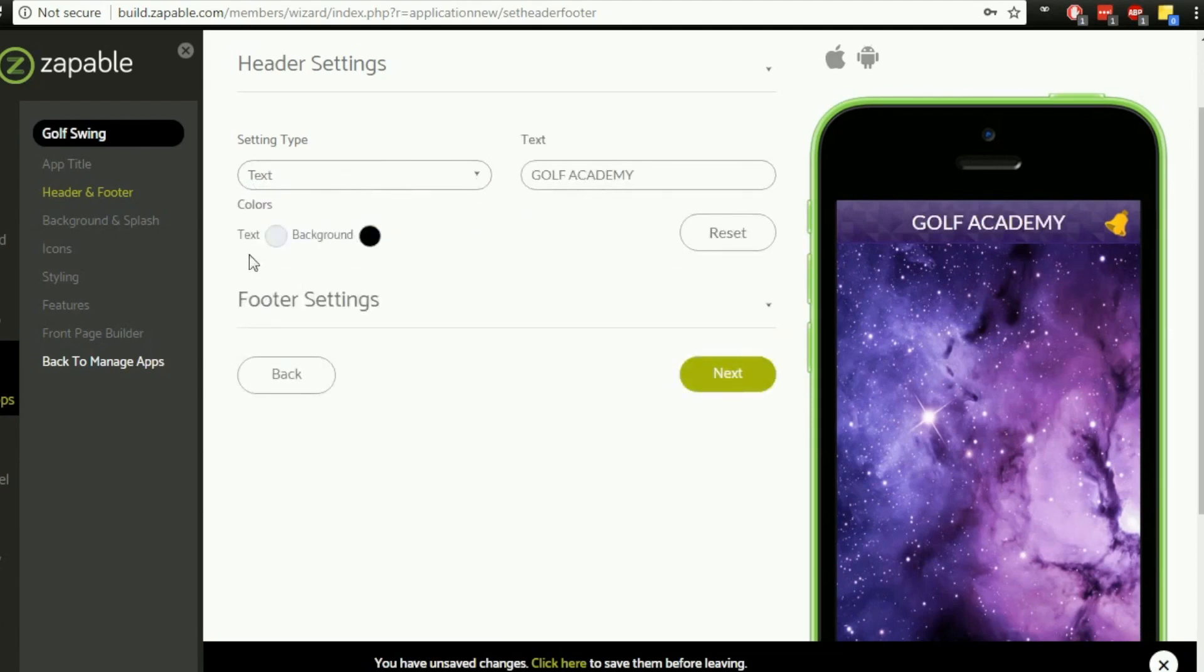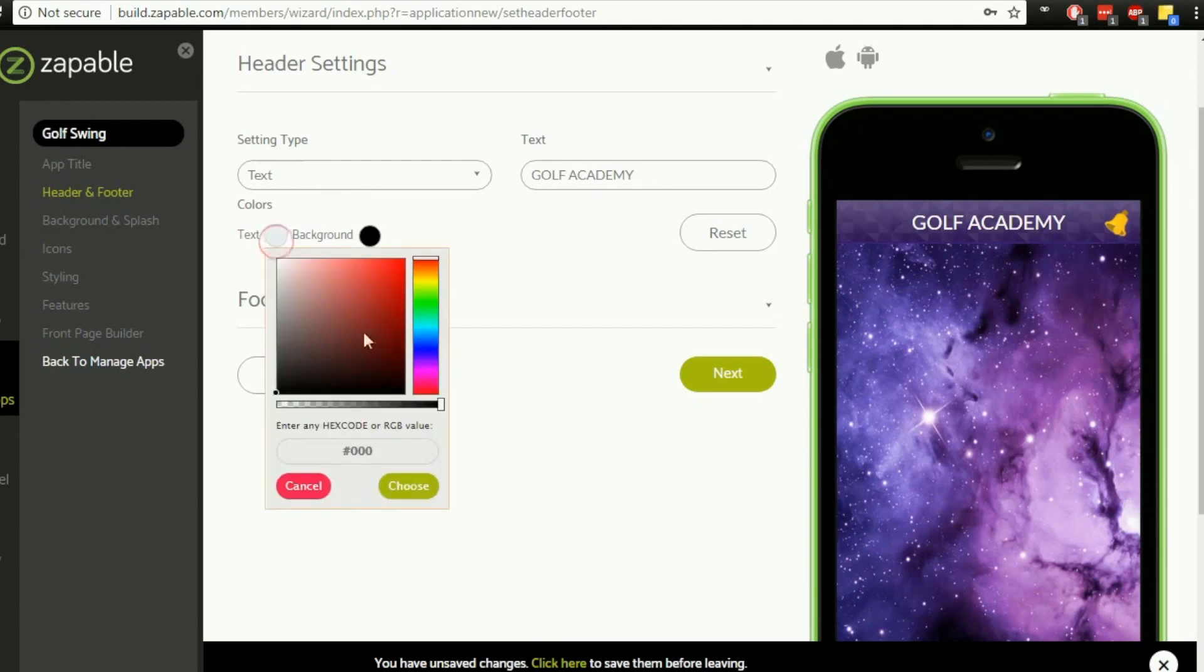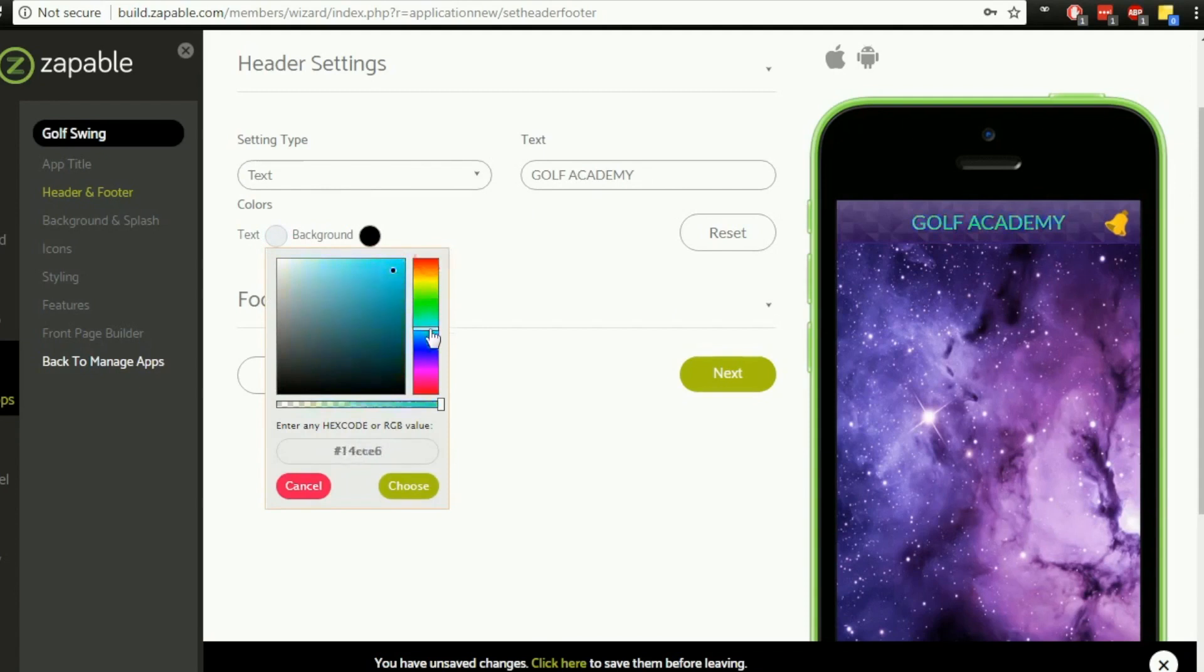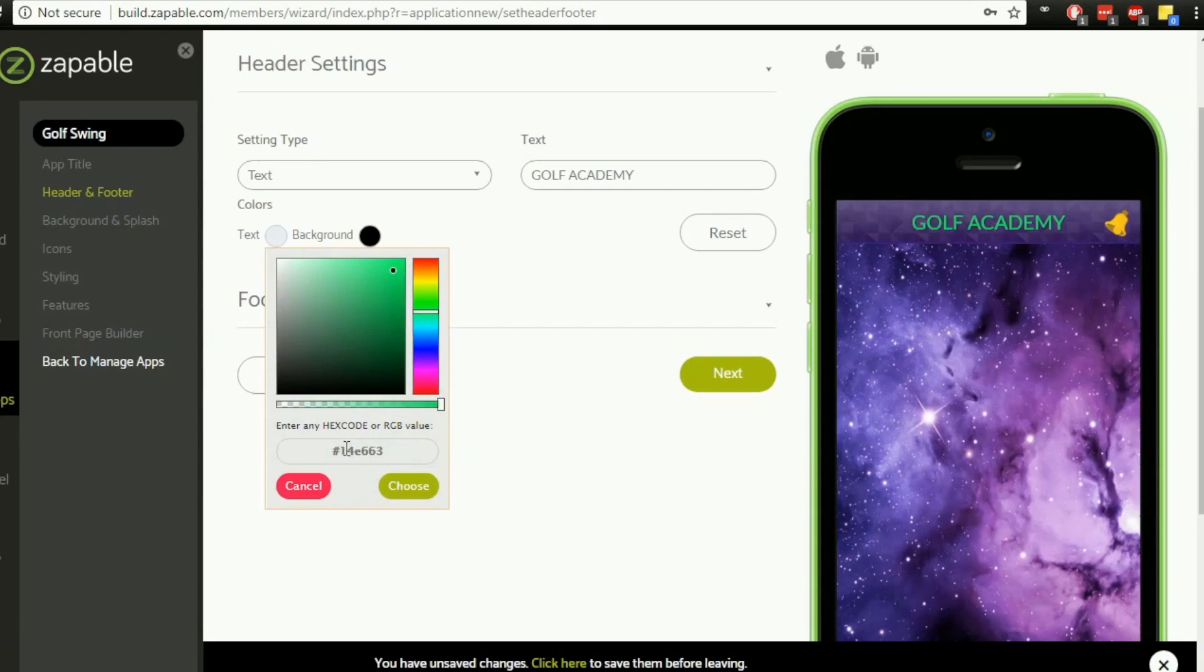We can alter the text color, so we can use this color picker tool here by flicking through the colors that we want to use. If you know the hex code or RGB value, so the red, green, and blue value, you can put that in this section as well.